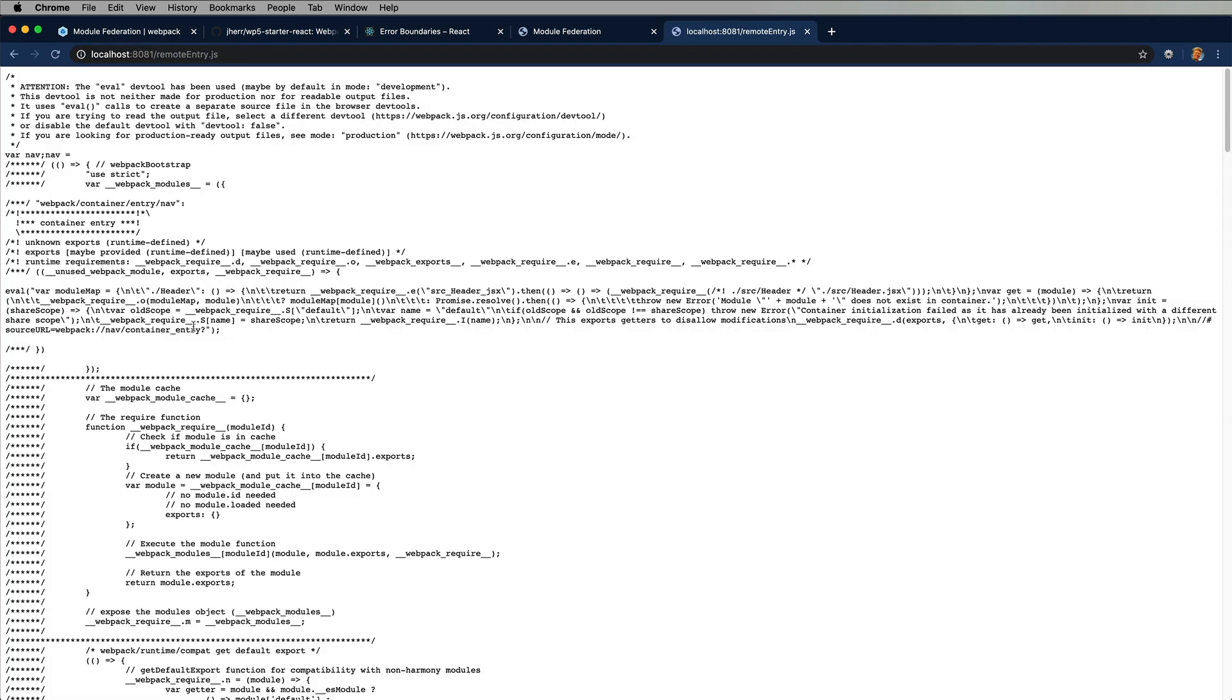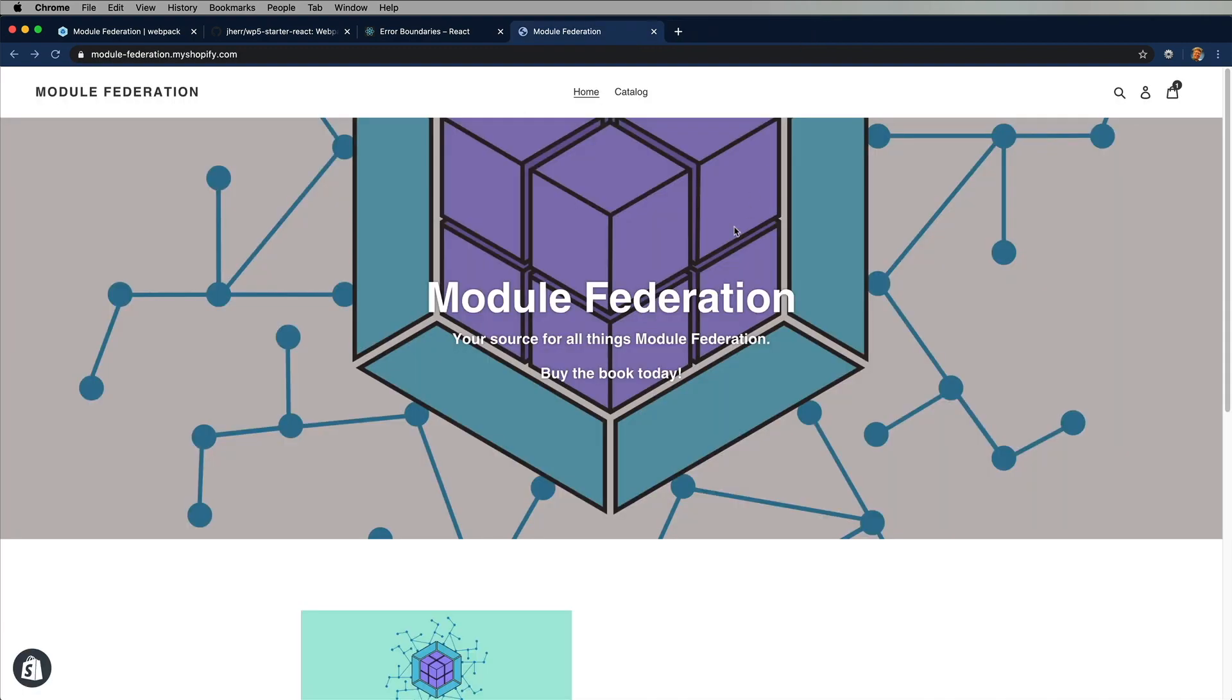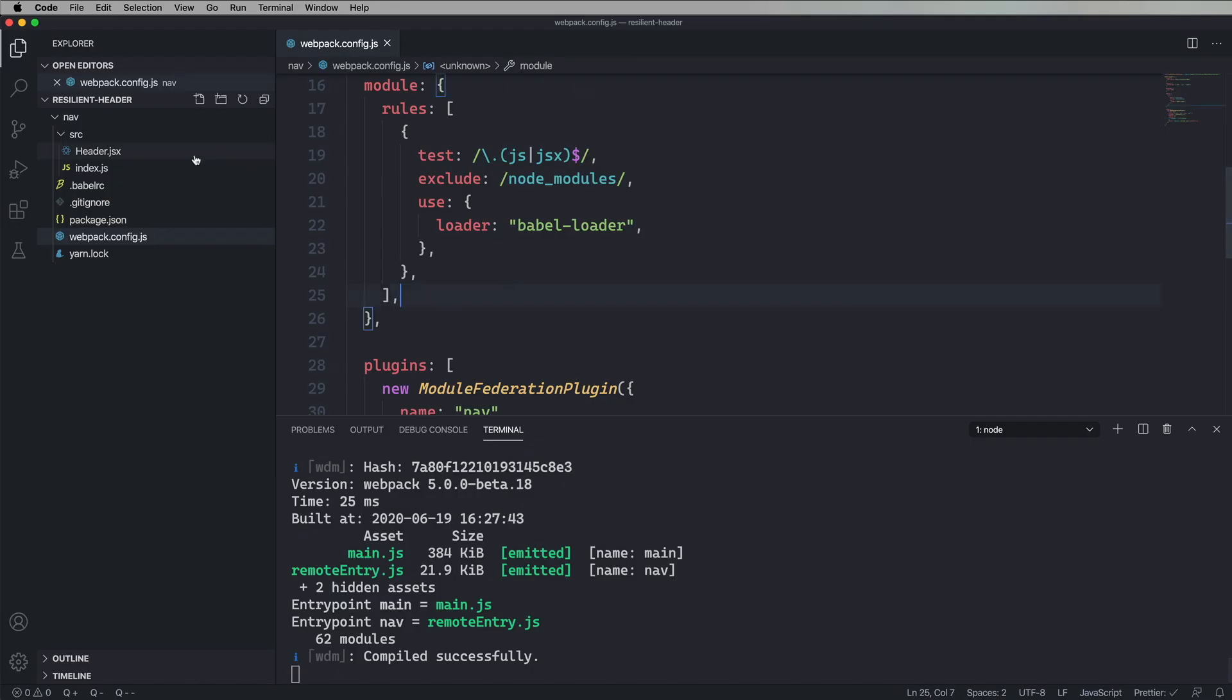And then we're going to build it out. And then we're going to start it. And let's take a look and see if we have a remote entry. That's great. That's what we're going to use on the homepage side. So we need to go build now a homepage.